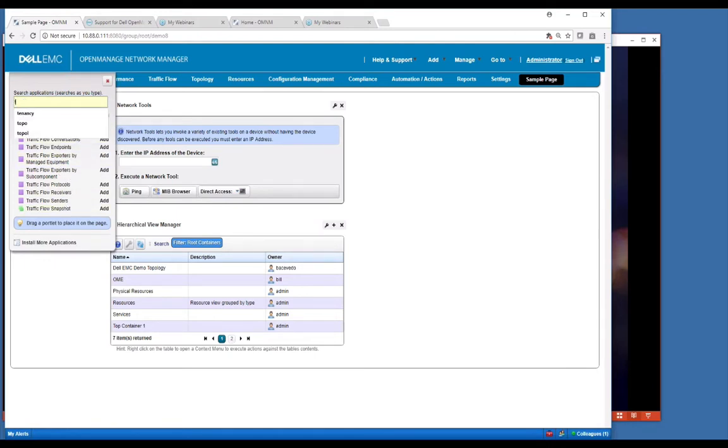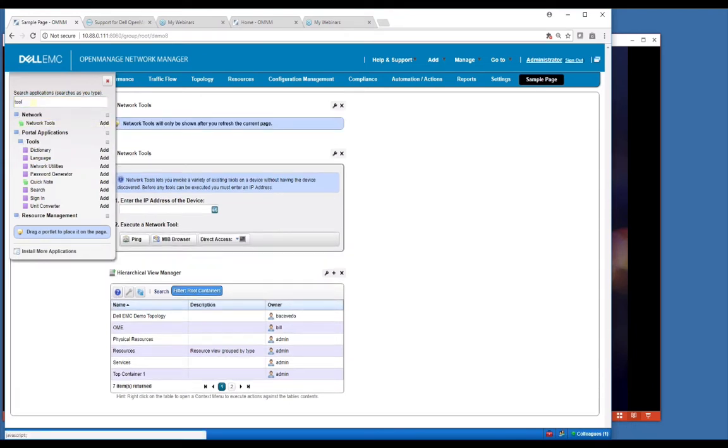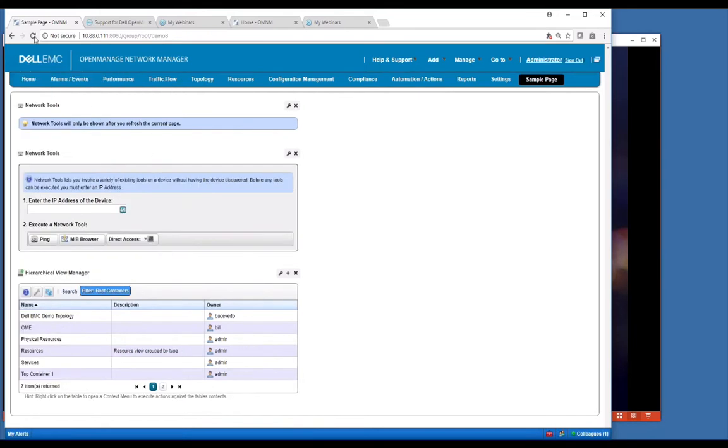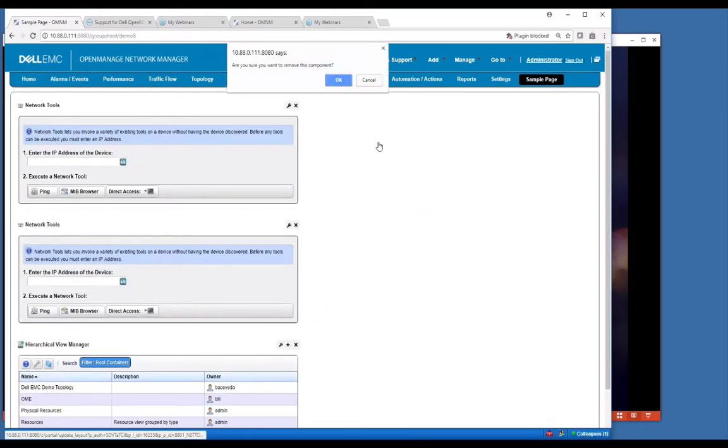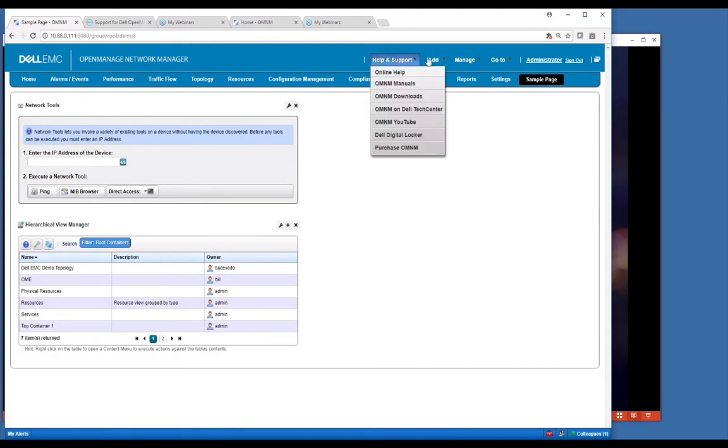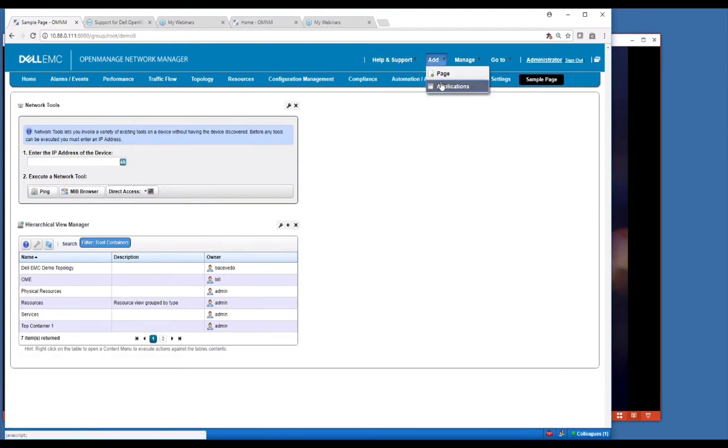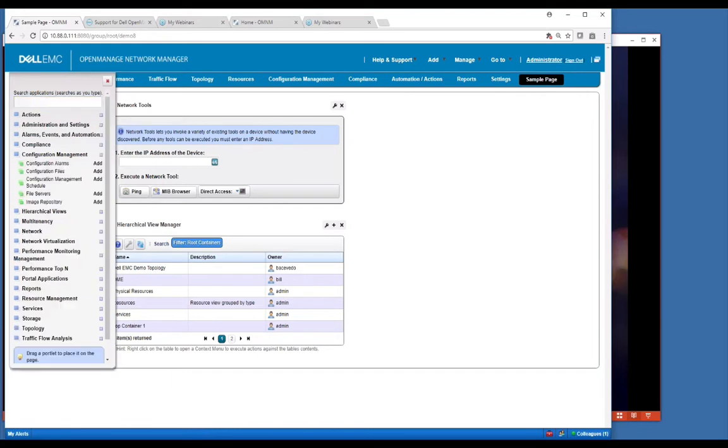If you want tools like network tools, just type in tools. There's some network tools that you can add to a page. Simply click add and it will add that to the page. Then typically you need a refresh here. You can configure any of your pages this way or remove portlets.